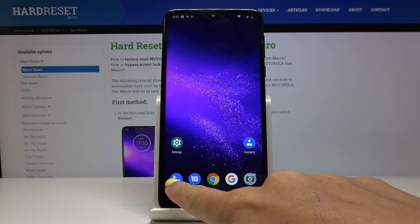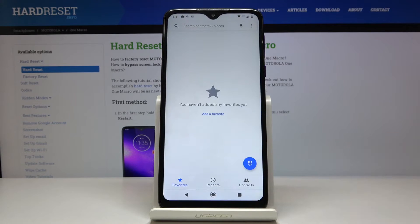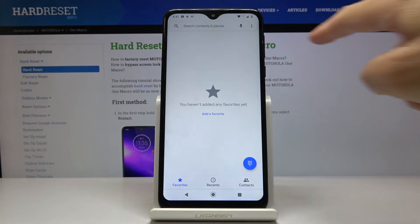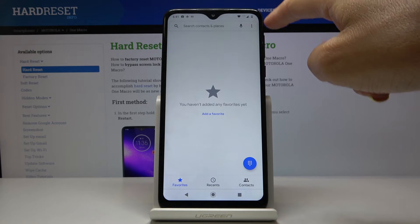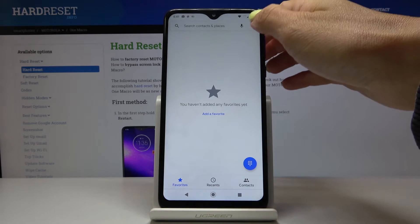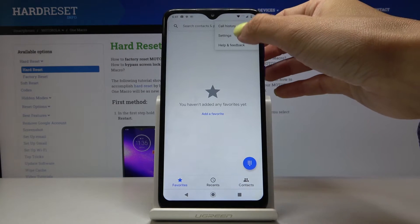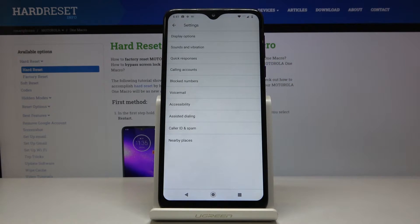So at first just open the phone dialer, then click on the three dots icon, which is the more icon, then go to settings.